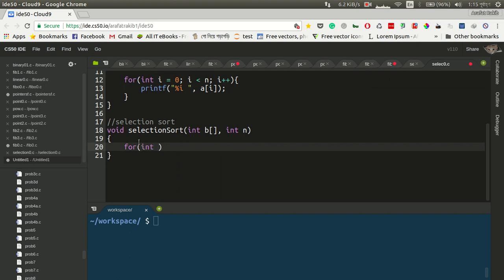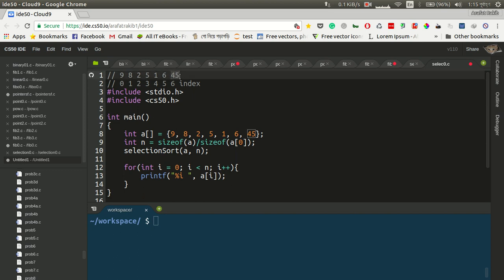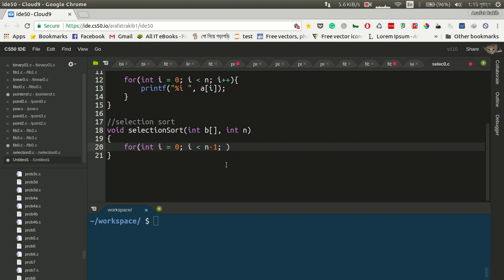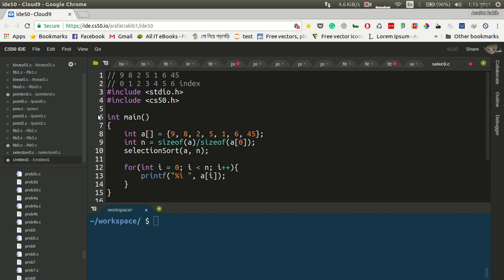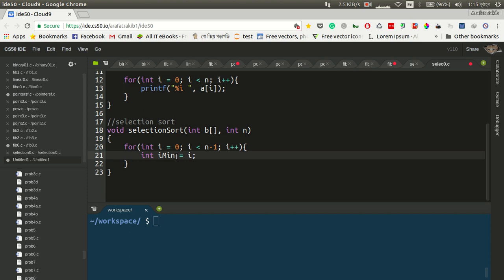As usual, we will test this. i is equal to 0. Then the for loop runs to n-1. I will say n-1 because the last element will automatically be sorted. The variable i_min is used inside the for loop to track the minimum index.